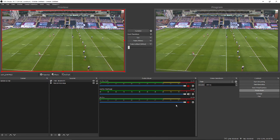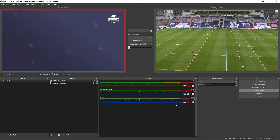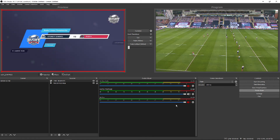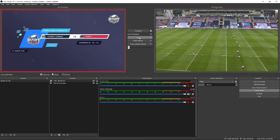Give that a few seconds and it will generate what is on the output of your production. You can see at the moment this is sat in the preview window. In order to get this onto the output you have to hit the Cut button in the middle under the Transition section. When you hit Cut you'll see that it is now overlaying on top of the footage.